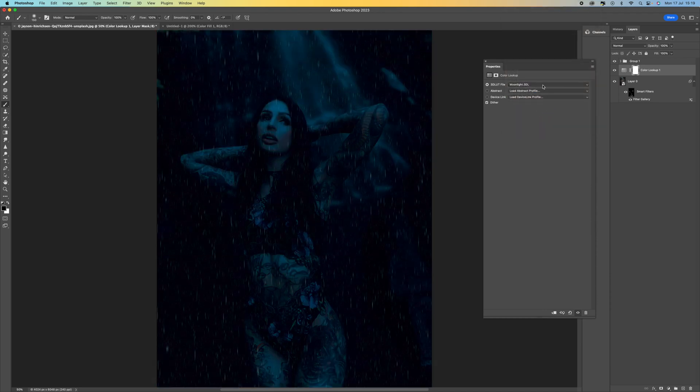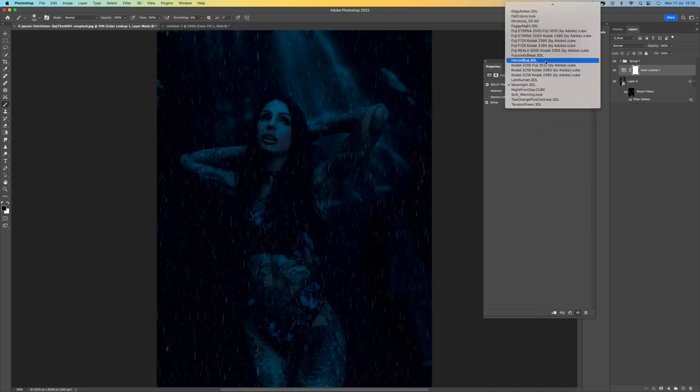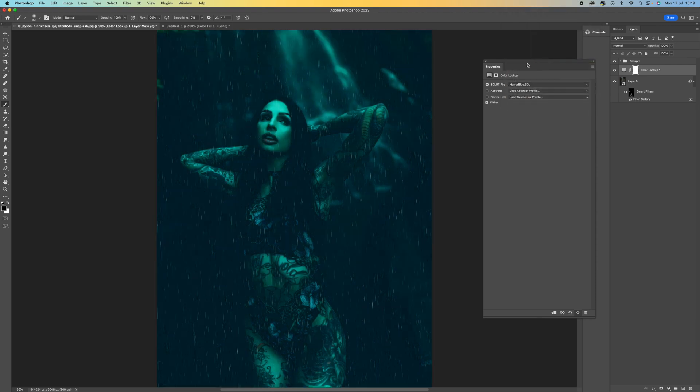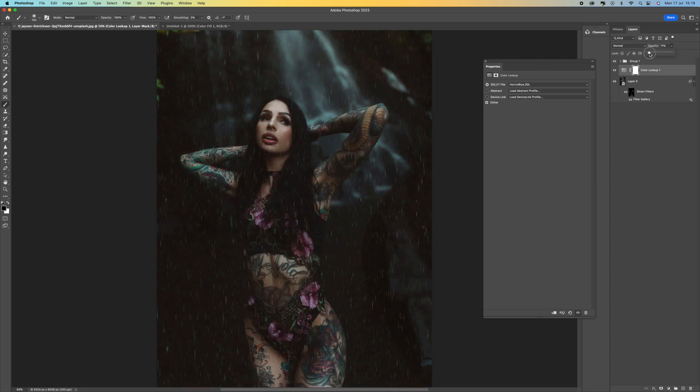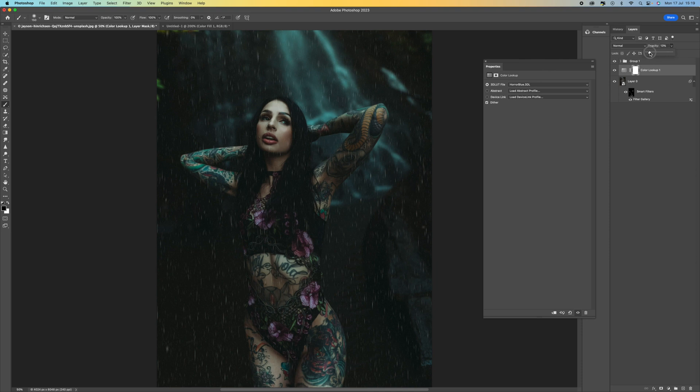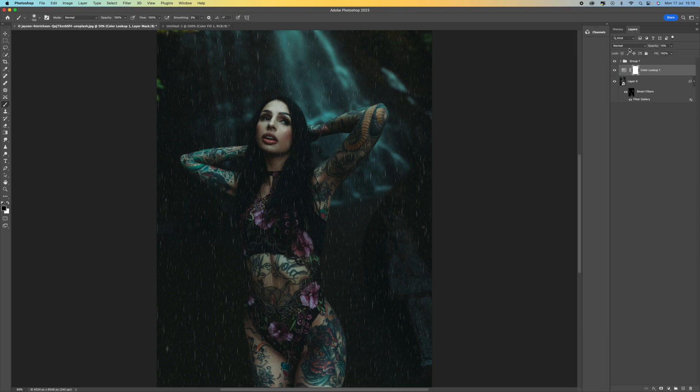So depending on your image will determine what colour you want to use. And once you've selected that you can of course come to the opacity, just drop that down, and just add a little bit of the effect to the image. So around 15, 14 percent I think looks quite natural. So we can just get rid of that.